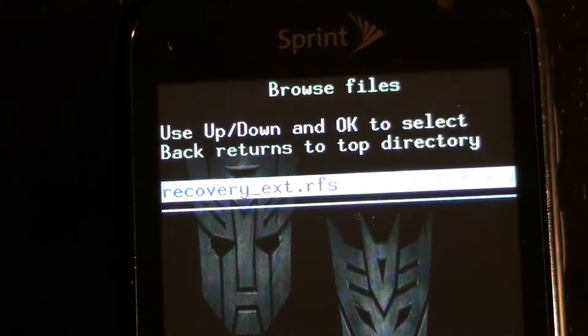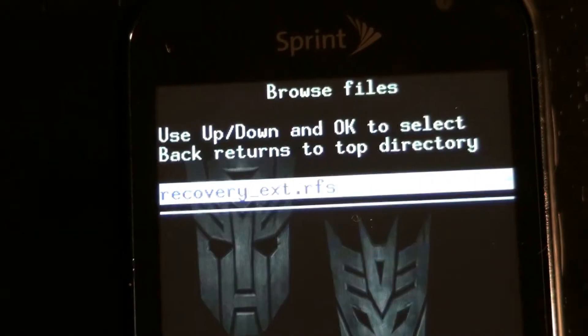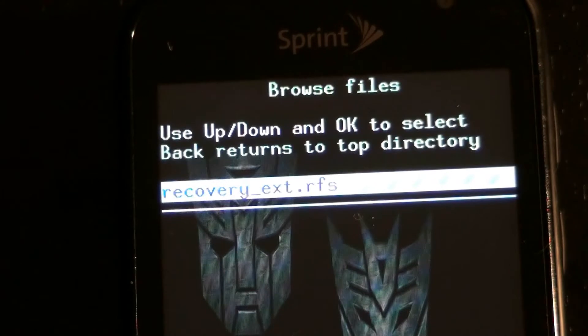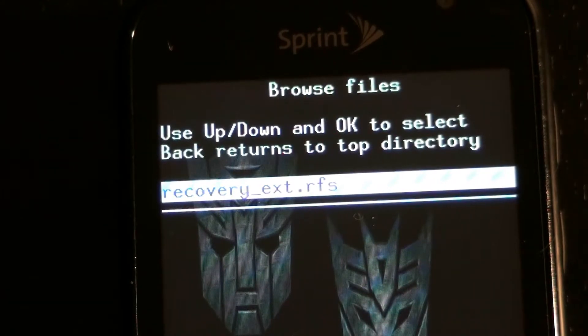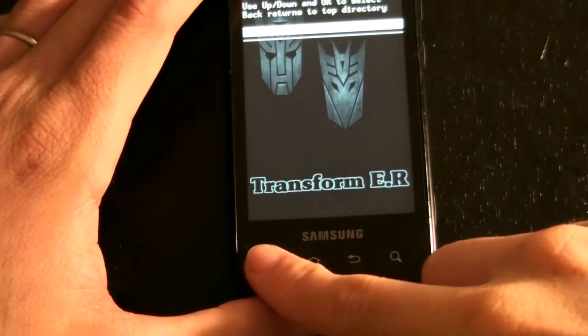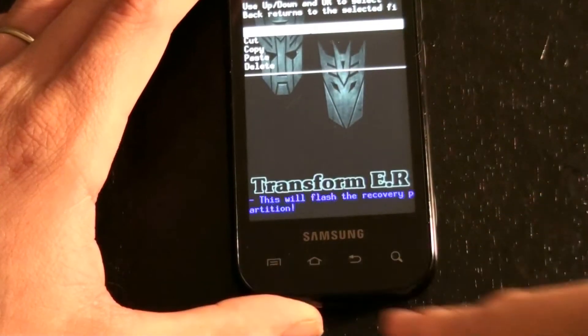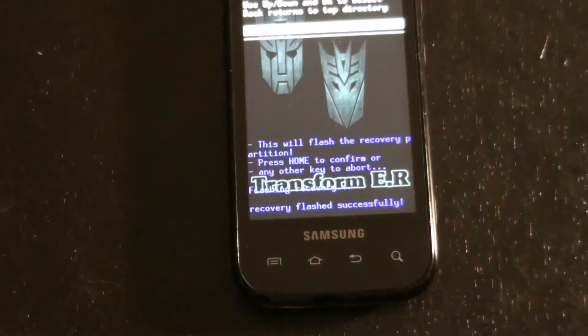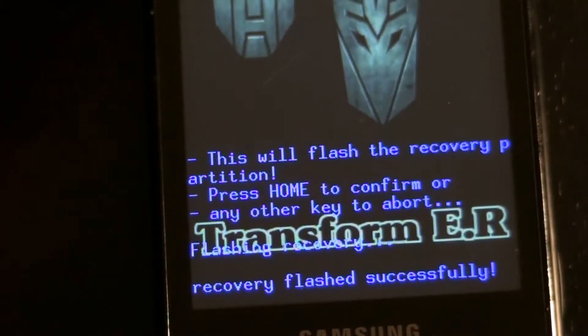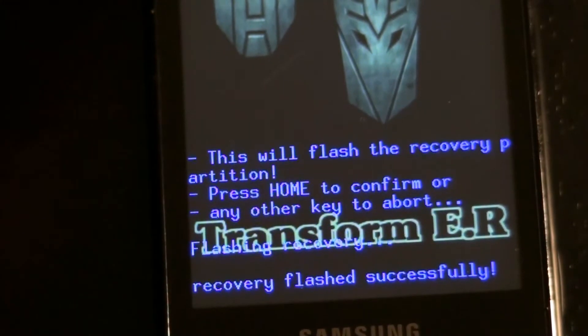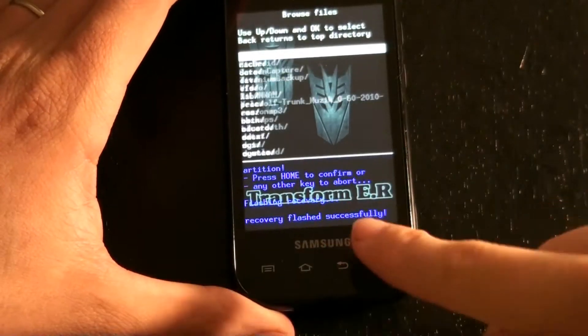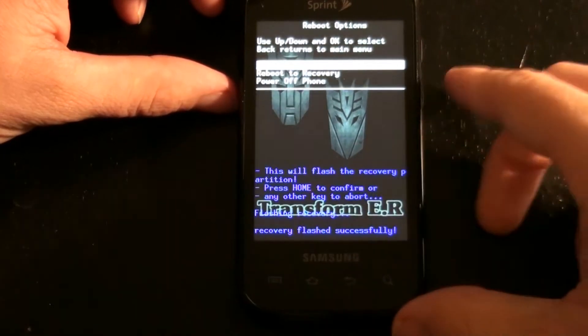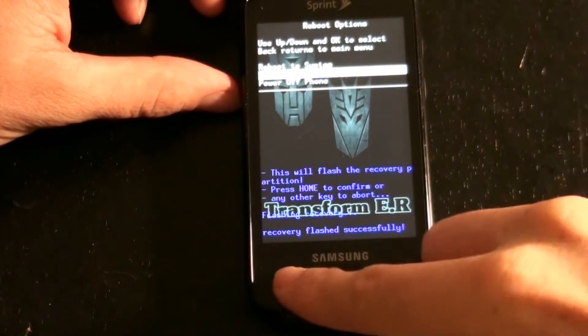And then you need to have this file called recovery-ext.rfs. Menu, menu, home. And it should say that it flashed successfully. Reboot to recovery.